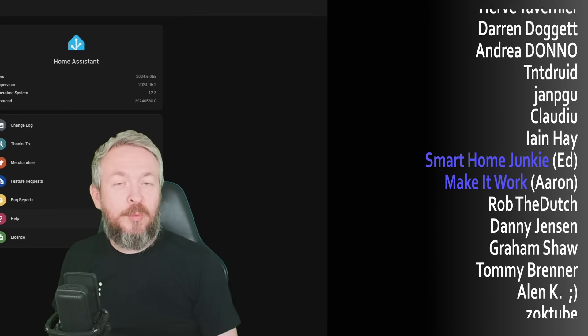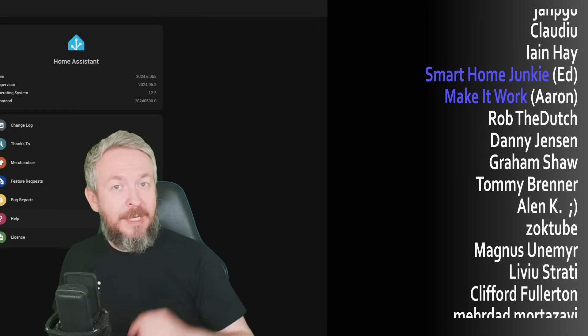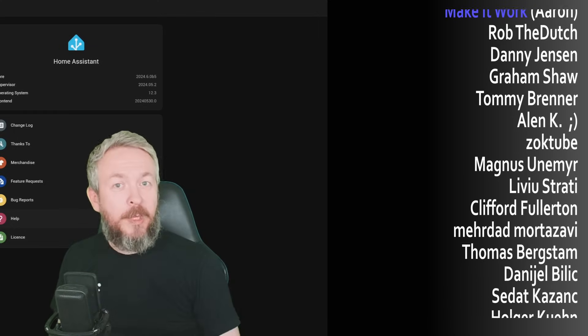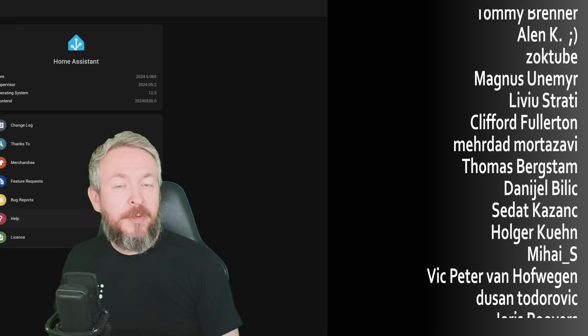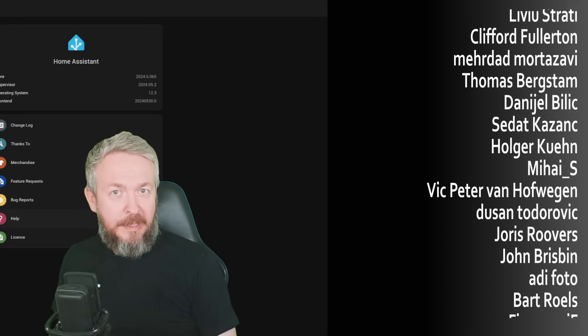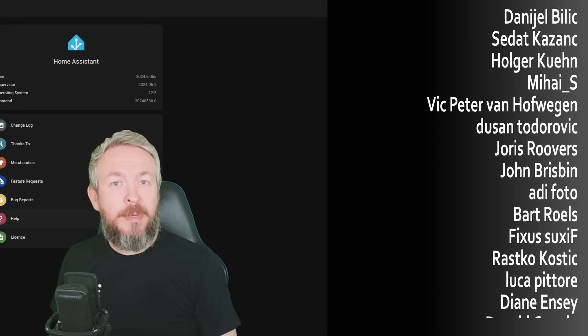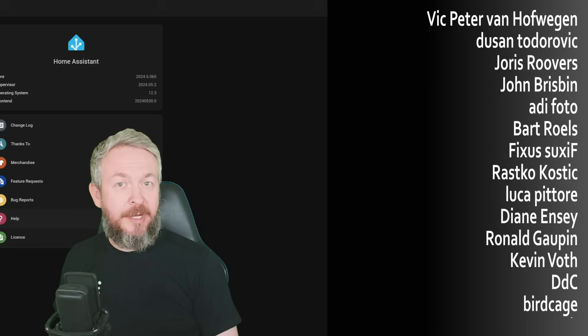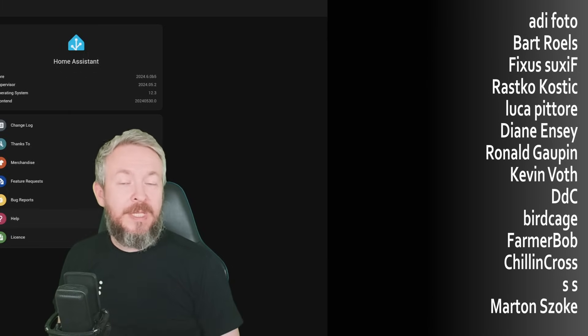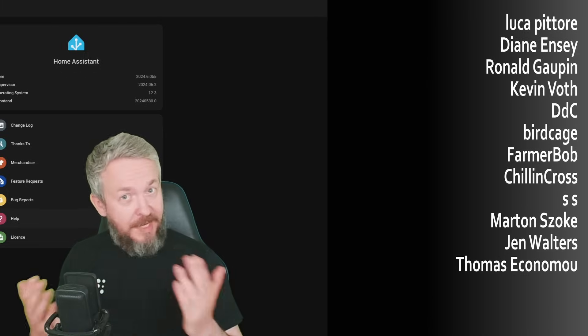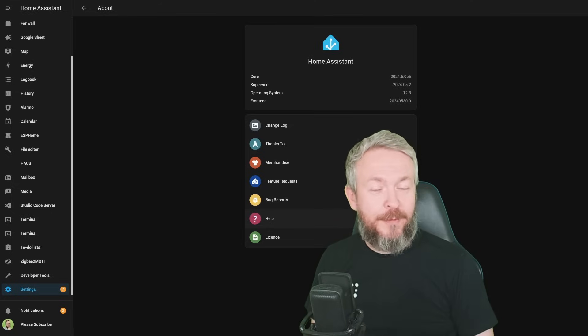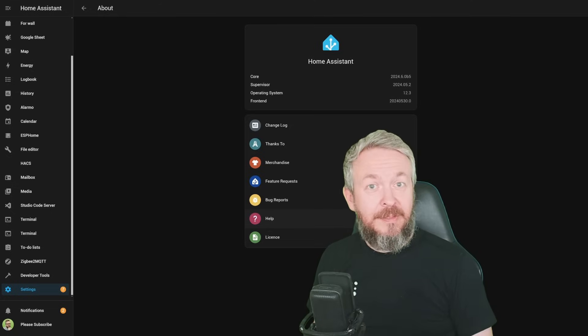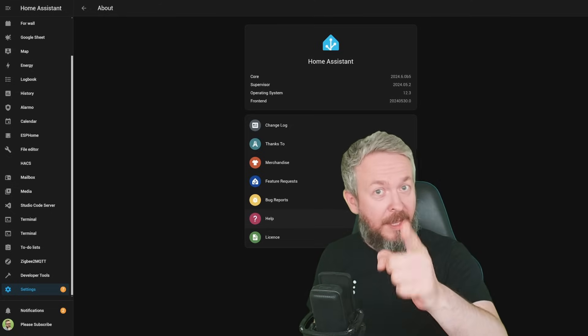If you too want to support the channel, you can do so by clicking the Join button down below and becoming a YouTube channel member for only 2 euros or 2 dollars per month. Or you can go to my merchandise store and get something there. Last but not least, as always, you can send me super thanks, and I will be super thankful for that. I'll be seeing you next time. Until then, bye-bye and have fun.